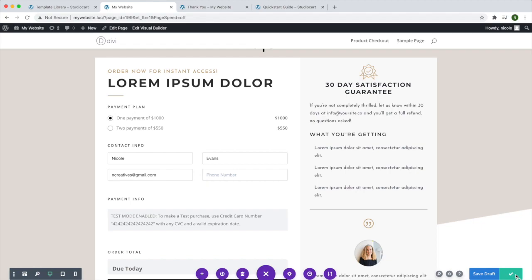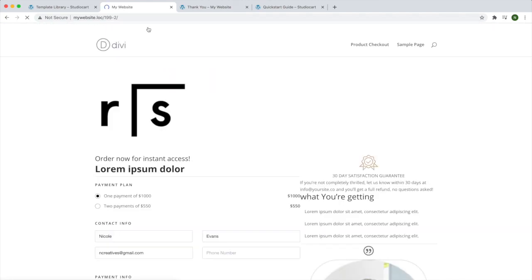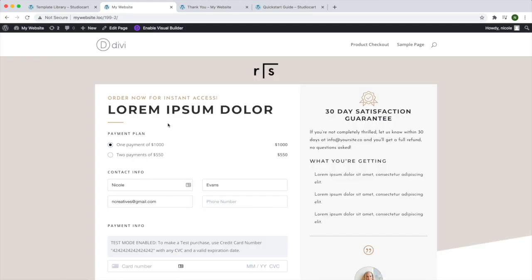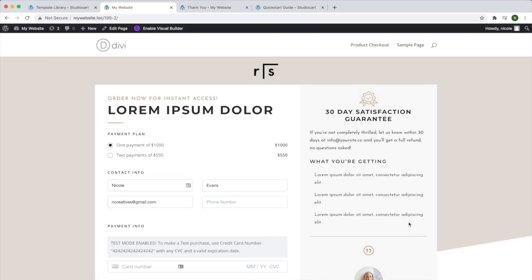I'll exit the visual builder just to take a look. I'm not all that familiar with the Divi builder, so I'm not going to go too much into how to customize things. It was basically the same process you would follow for creating any other page using Divi builder. So this is my checkout page right here.